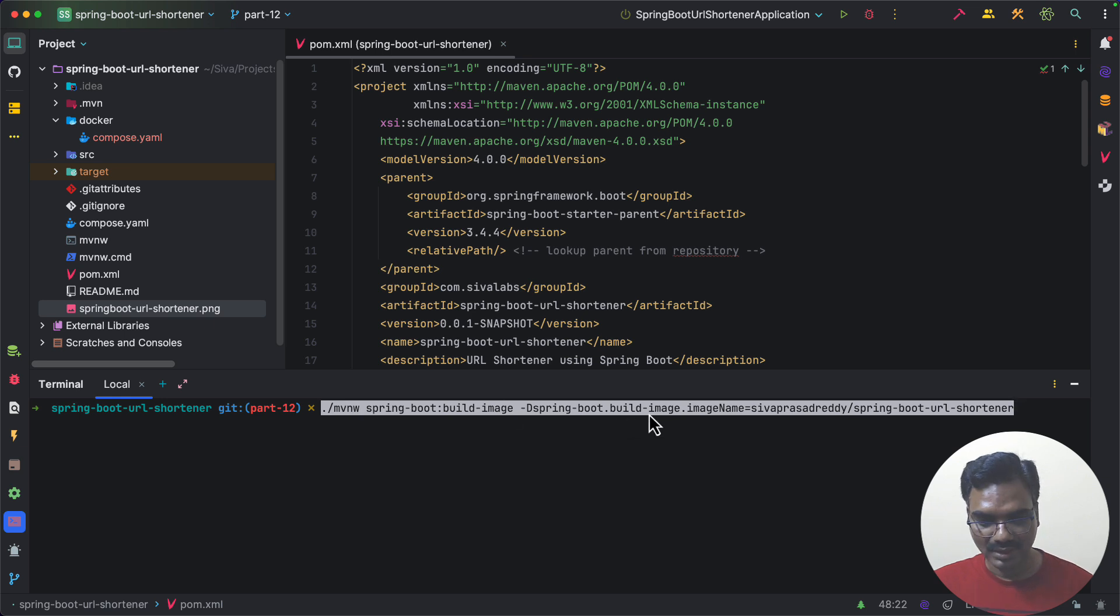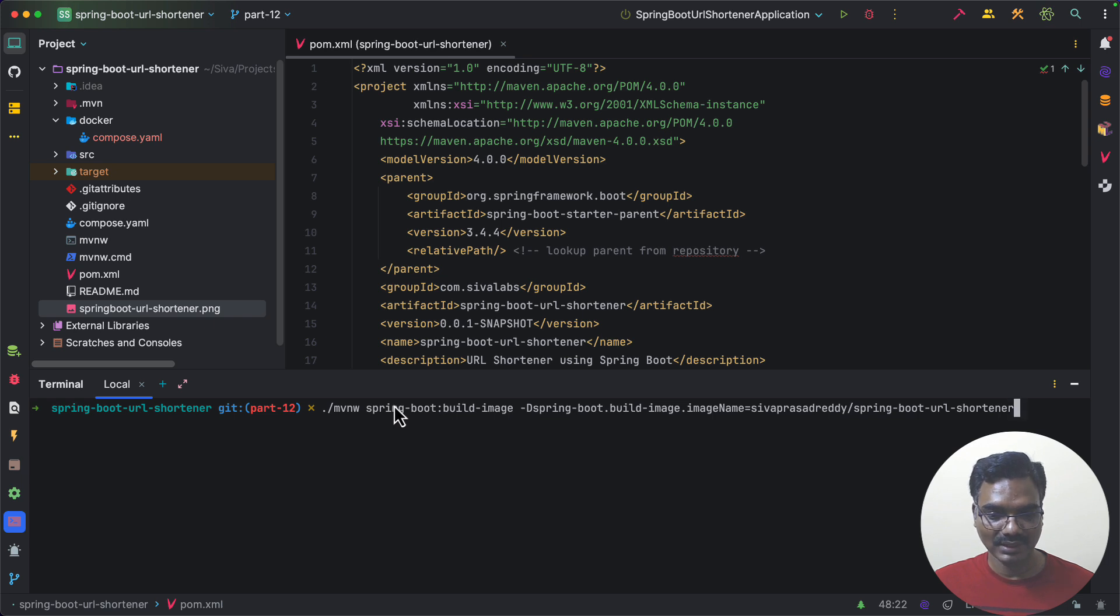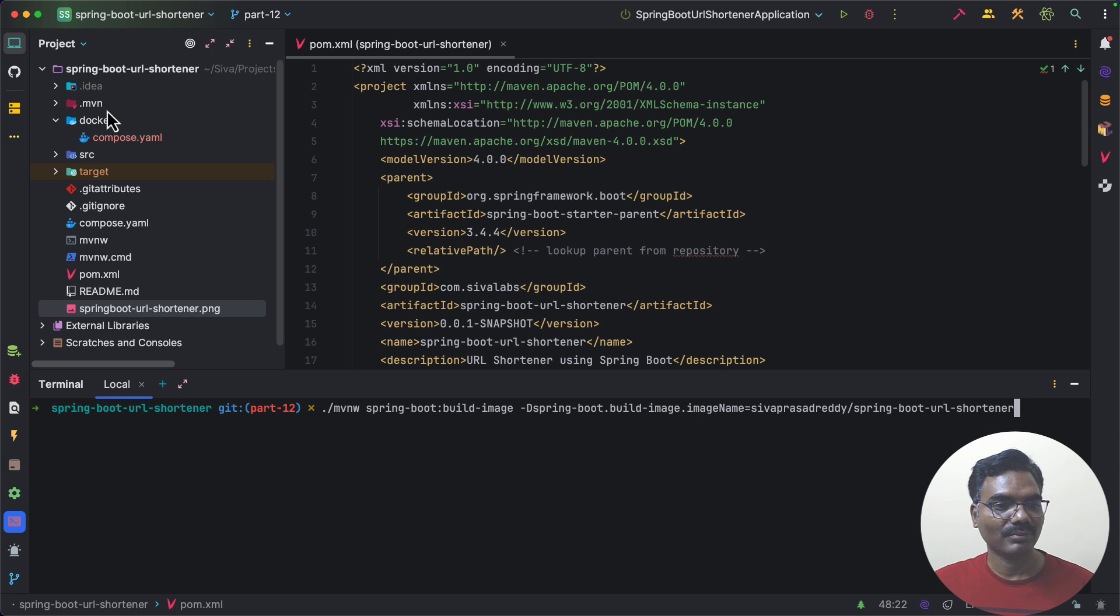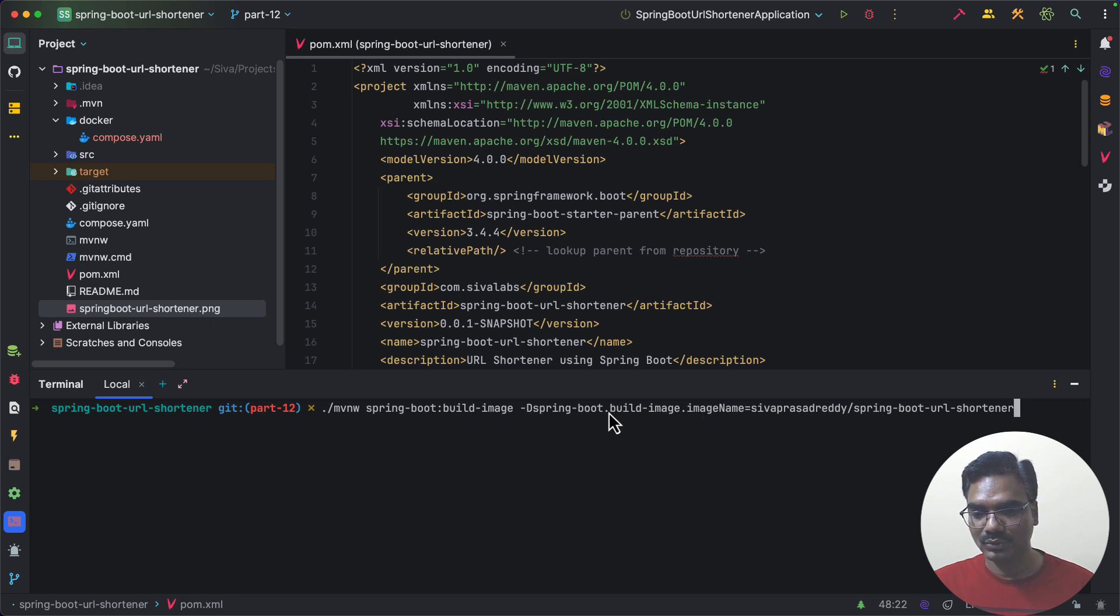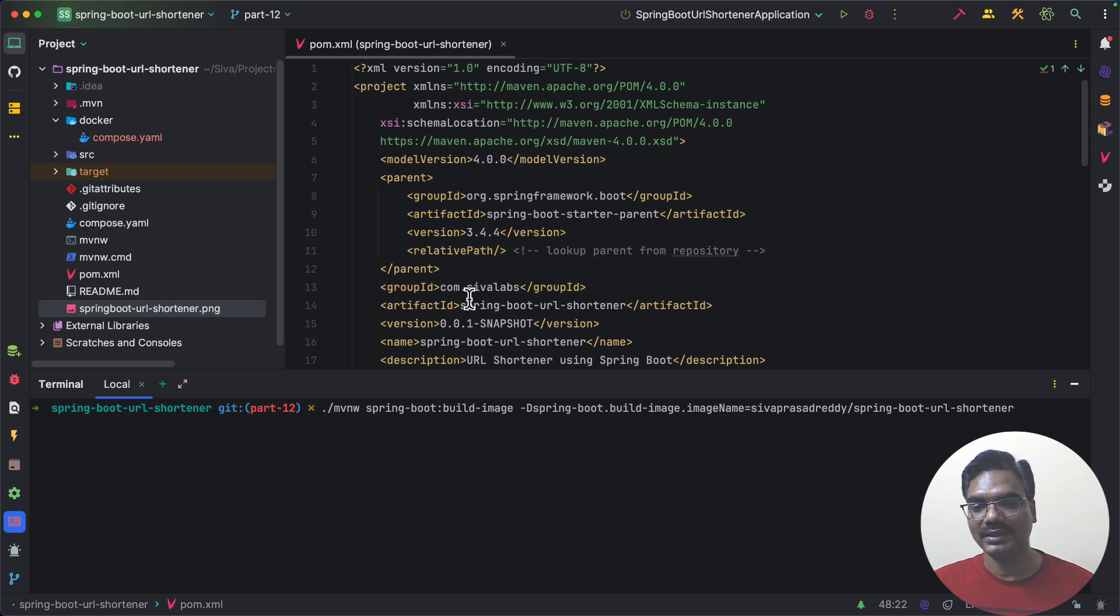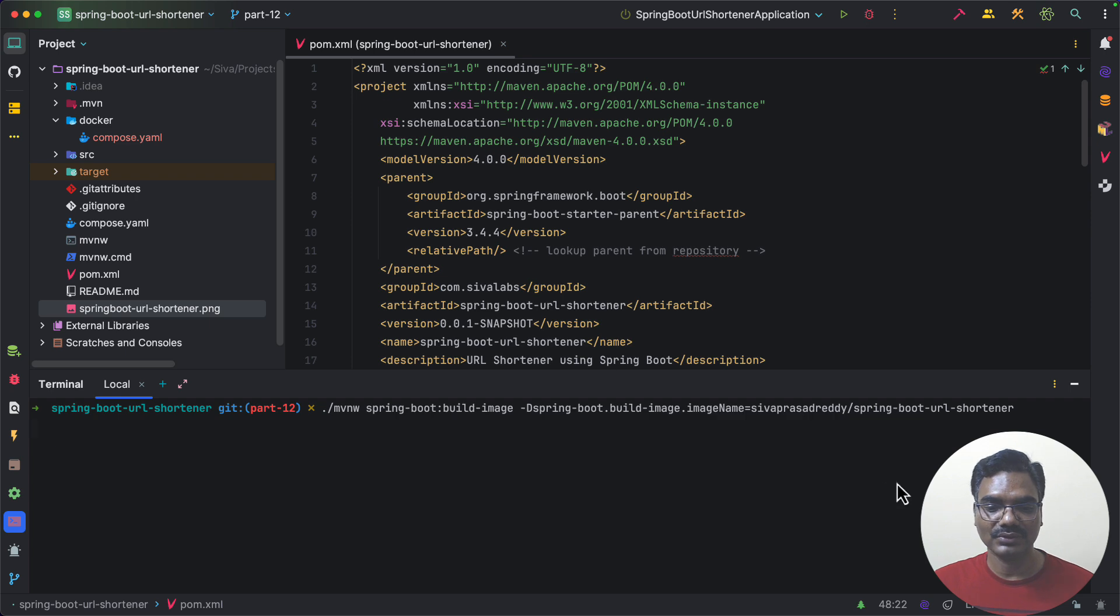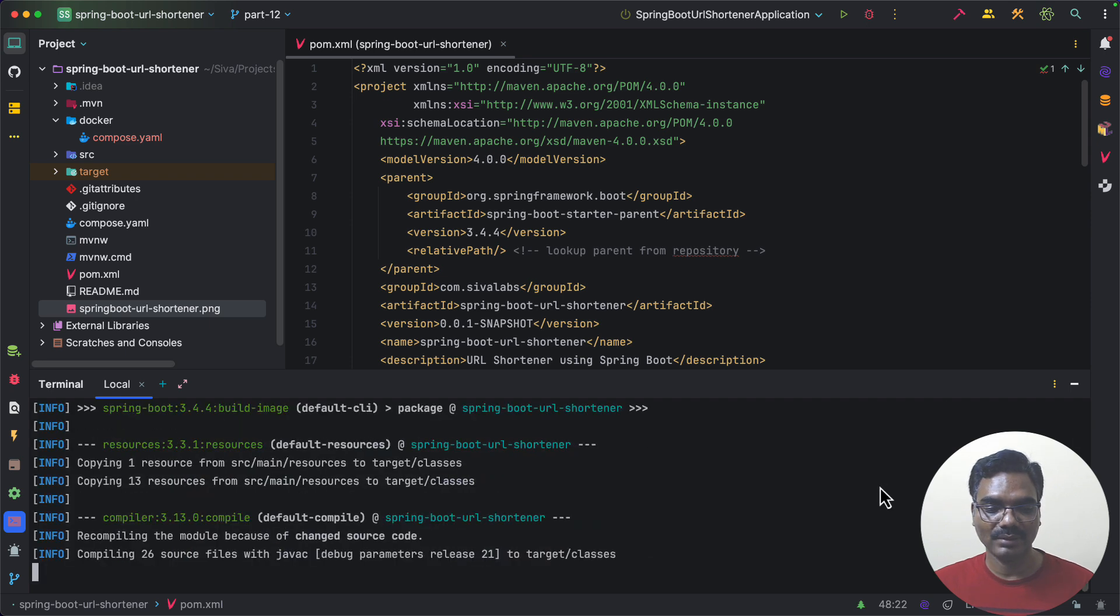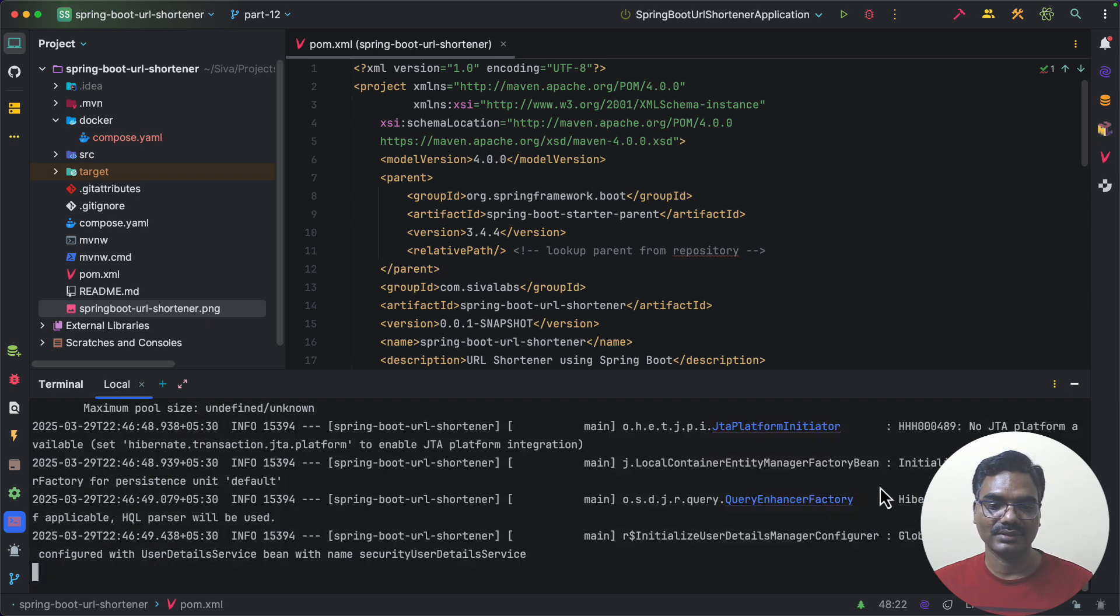So in our application we can simply go to console and run this Maven command. So here I am using maven wrapper spring-boot colon build-image. So this is the command I can use to build a Docker image from my Spring Boot application and then I can customize the Docker image name by specifying this spring-boot.build-image.imagename equals to my Docker Hub username seoprasadridi slash and I am giving the application name spring-boot-url-shortener. So by running this command it is going to use Paketo Buildpacks behind the scenes and create a Docker image.